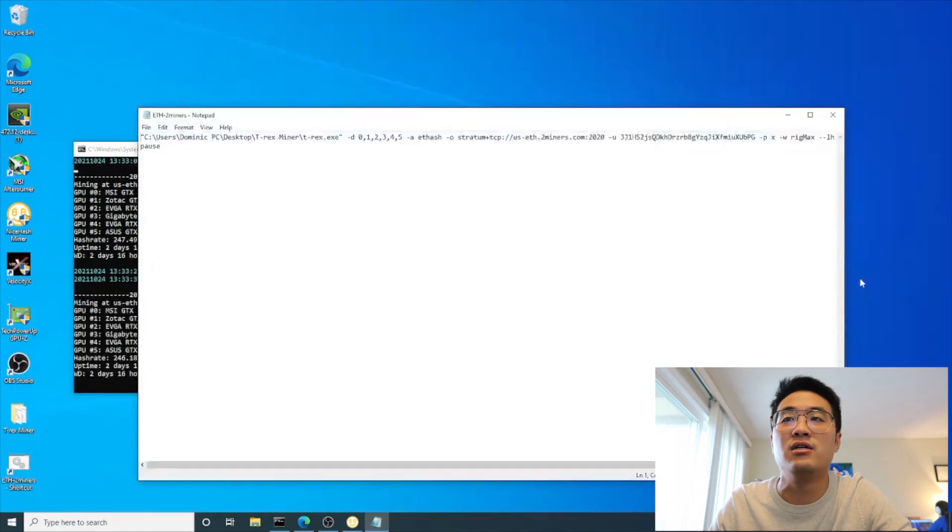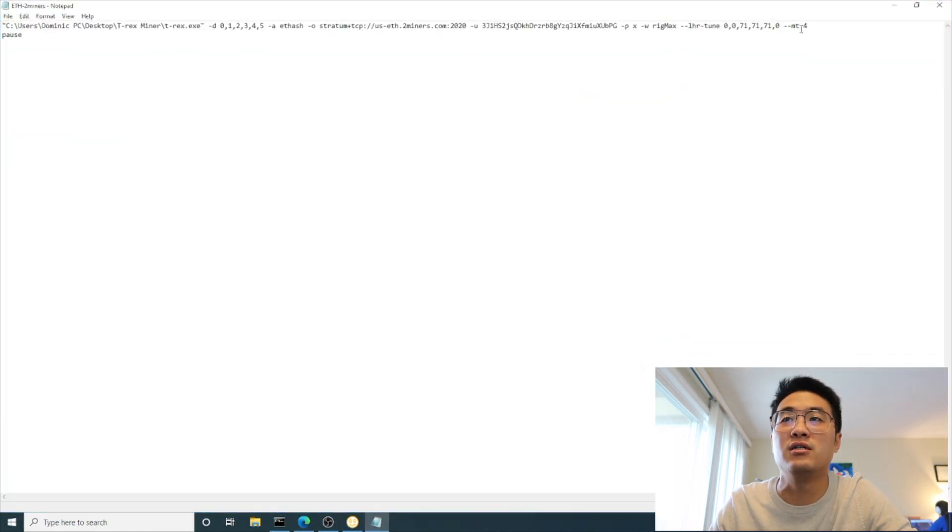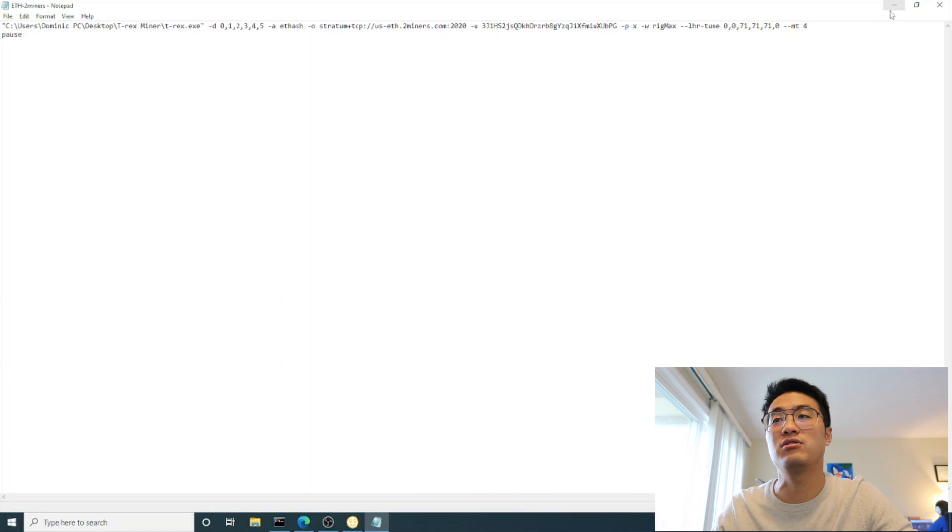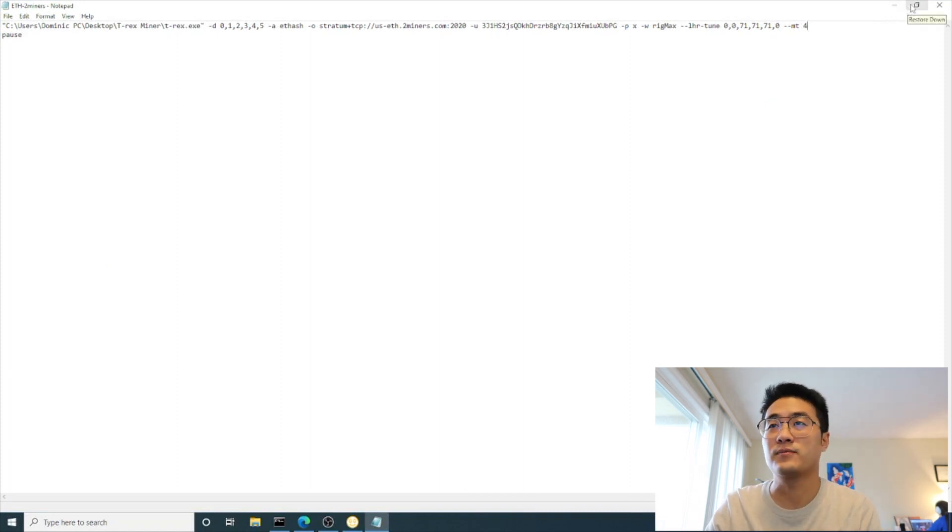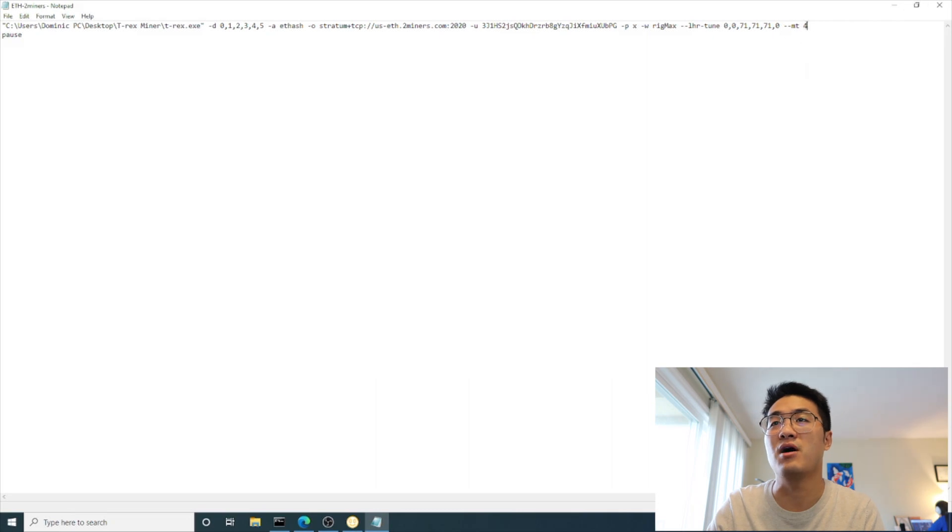In T-Rex miner, one thing that needs to be mentioned is I did a memory tweak - it's at 4. If you don't do this, your 1080 Ti is not gonna get this high hash rate. You have to use memory tweak.